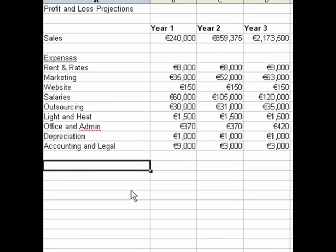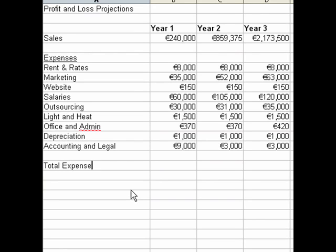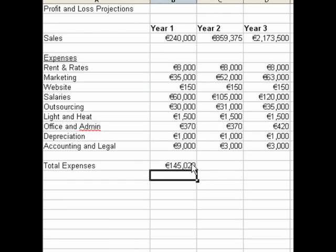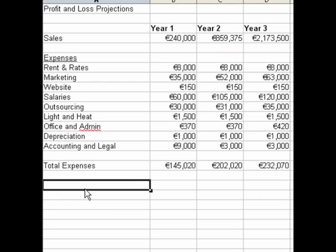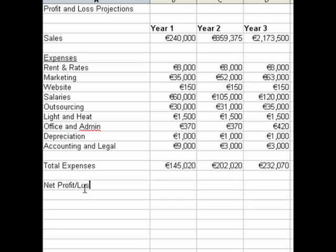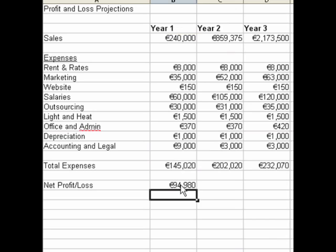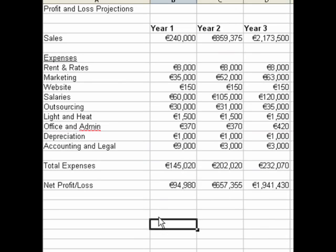It's just a matter of going through each step like that. We then add all our expenses together to get our total expenses using the simple SUM function on your spreadsheet. Finally, we subtract the total expenses from our sales to work out our net profit. As you can see, the profit and loss projections are actually very straightforward if you know how to do them.